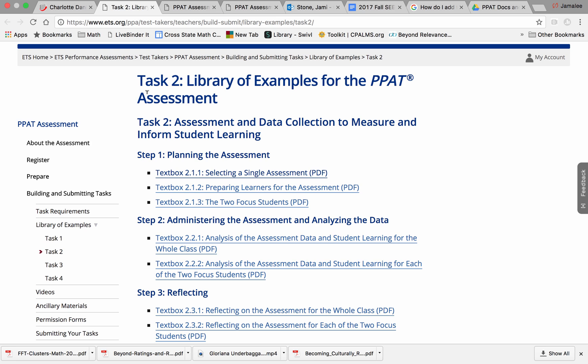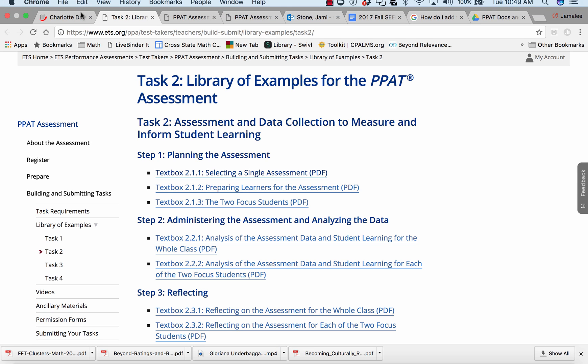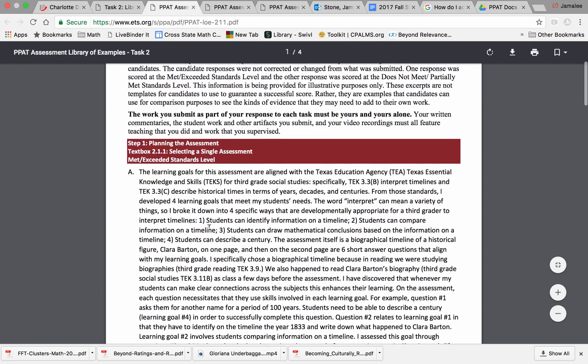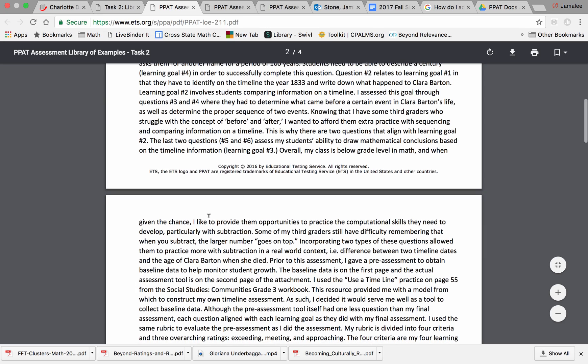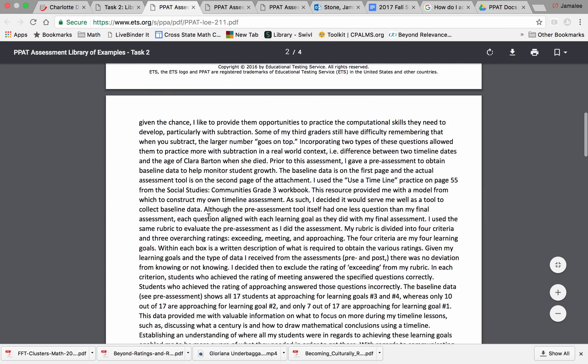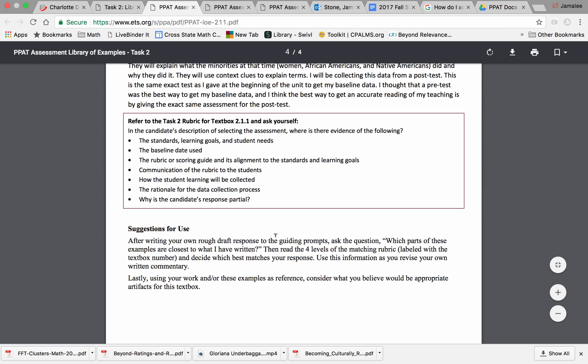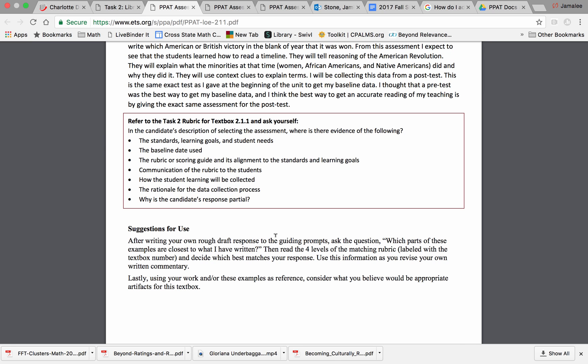Throughout our class, you will hear or read the phrase 'walk the talk.' Use the questions after each narrative with a highlighter to see if you can find the information asked for in the PPAT Task 2 text box questions. Doing this exercise should help you understand why the two examples earned the scores that they did. Remember, it's all about providing evidence.